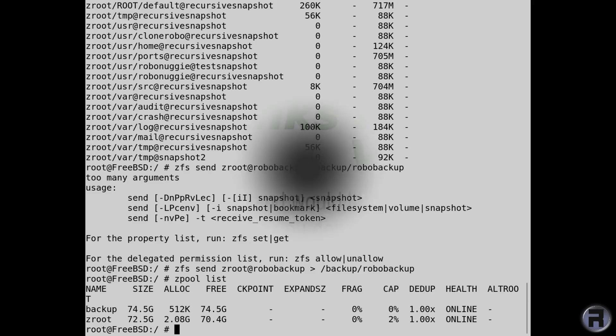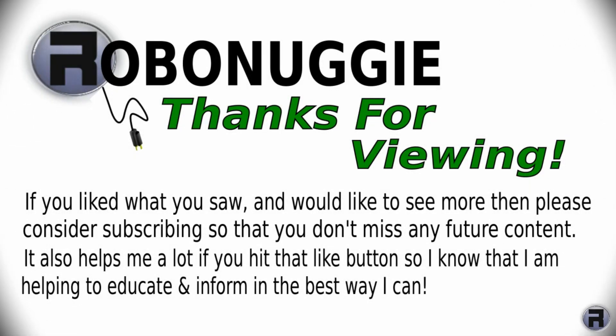If you want to see more videos like this, then hit that like button. And to make sure you don't miss out, please consider subscribing, as this really helps me help you.